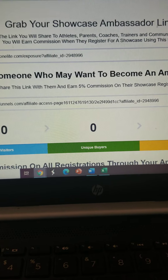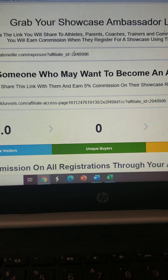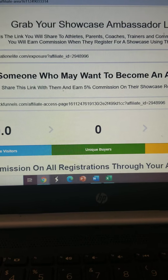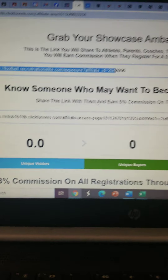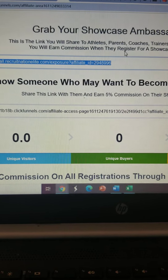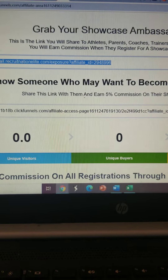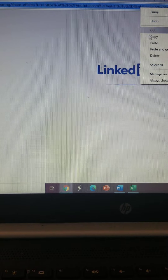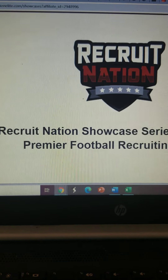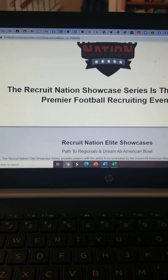Here's your ambassador link right here — this is the link you would copy and paste. Let's copy and paste it into my browser. It takes you to the Recruit Nation site.